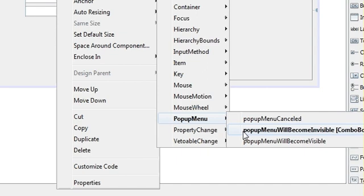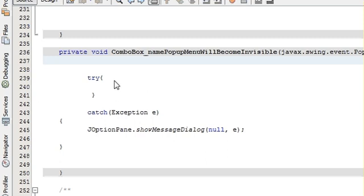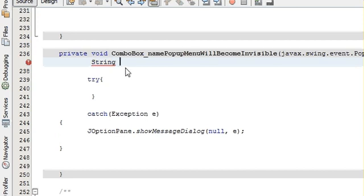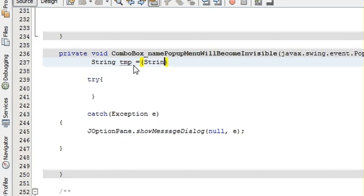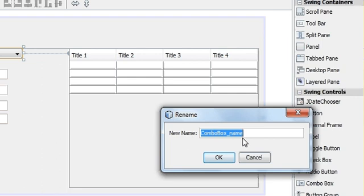The popup menu will become invisible. Here in the method I have already written my try-catch block. So write the try-catch block first, and then above try, write string, take a new name and name it as tmp.